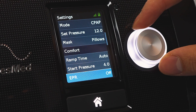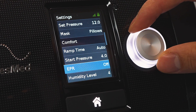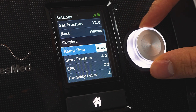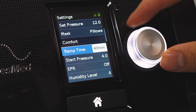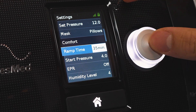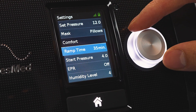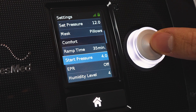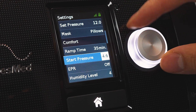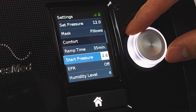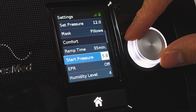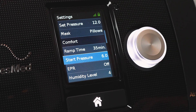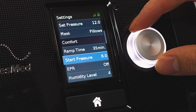Ramp time — this is just how much time you want to ramp. Here we have auto, but you can change it to a certain number of minutes, so 35 minutes for example. Your starting pressure is the pressure you can set for your ramp, so you can start at a 6 for example, if you want to be a little closer to your prescribed pressure.